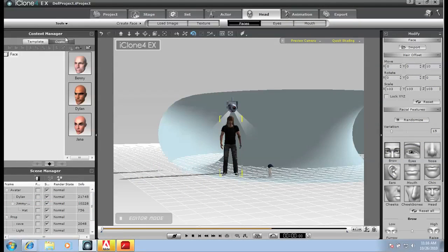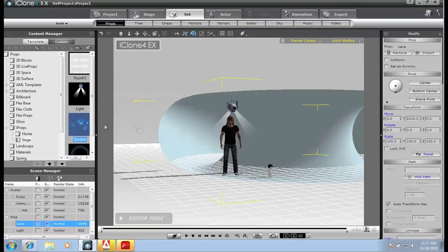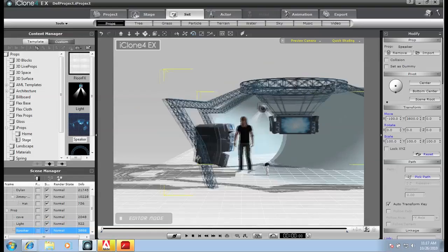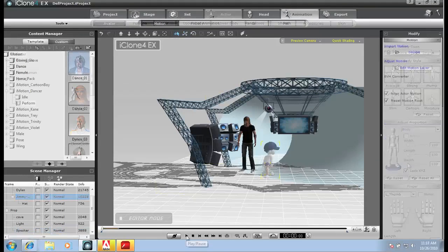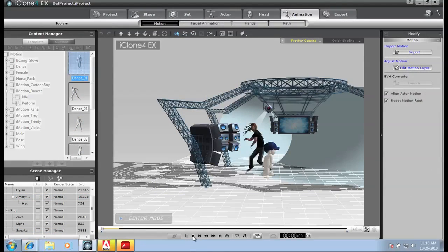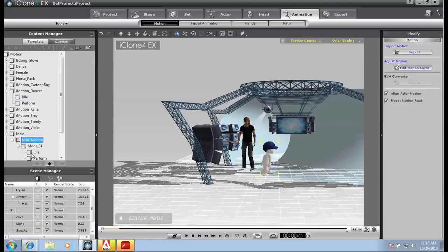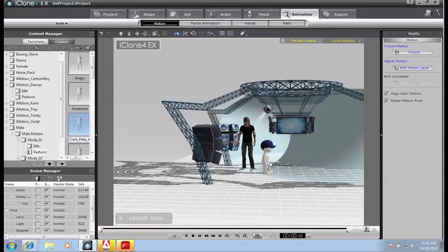Explore the speed and time-saving productivity of visual computing with iClone, a fully-featured 3D animation studio which has introduced students, professionals, and independent filmmakers worldwide to the real-time art of 3D animation.